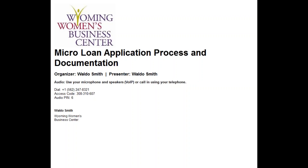Our presenter today is Waldo Smith. He is the Wyoming Women's Business Center microloan director and a business counselor here. Waldo has several years of experience in agricultural lending, commercial loans, and microlending.